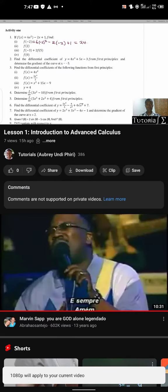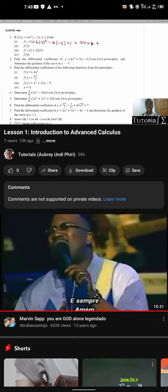In advanced, pick the highest number, which is the highest quality, and the video will be in high quality like this. So for those that are having challenges with quality, that is what you should do.